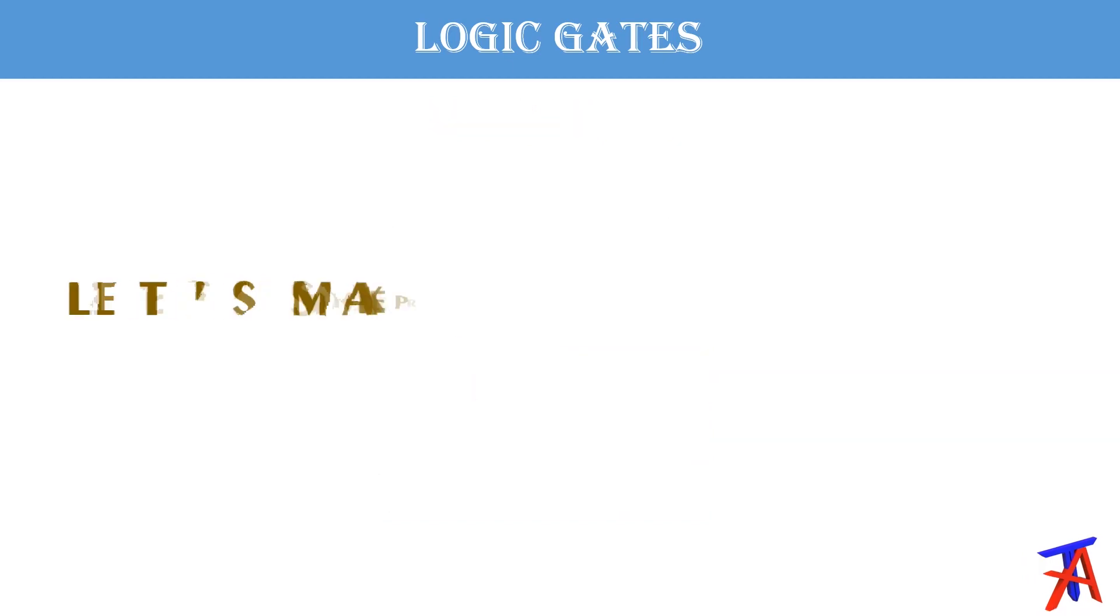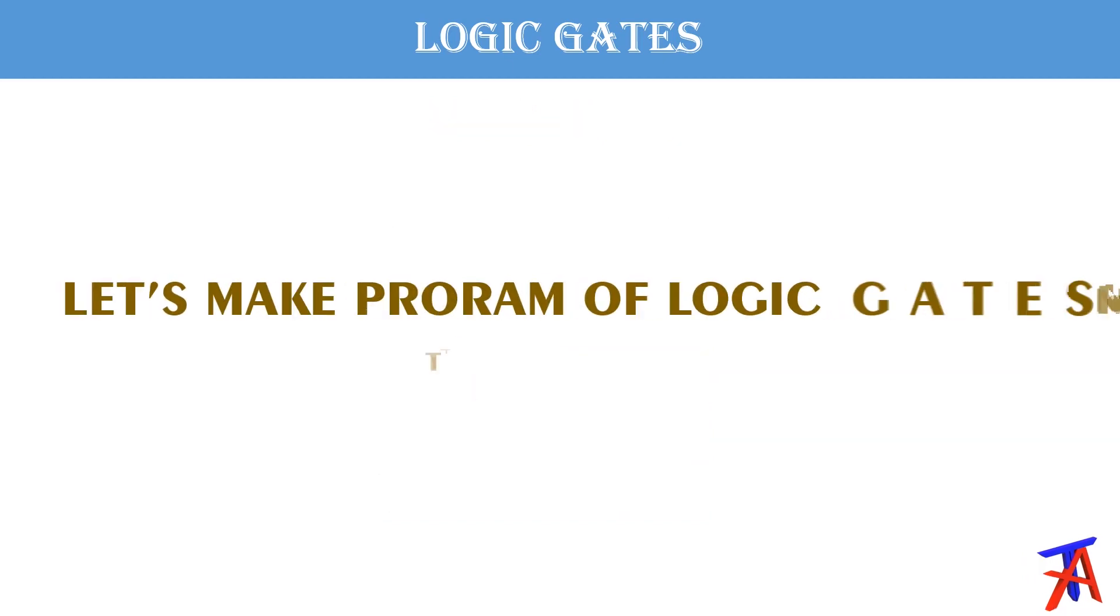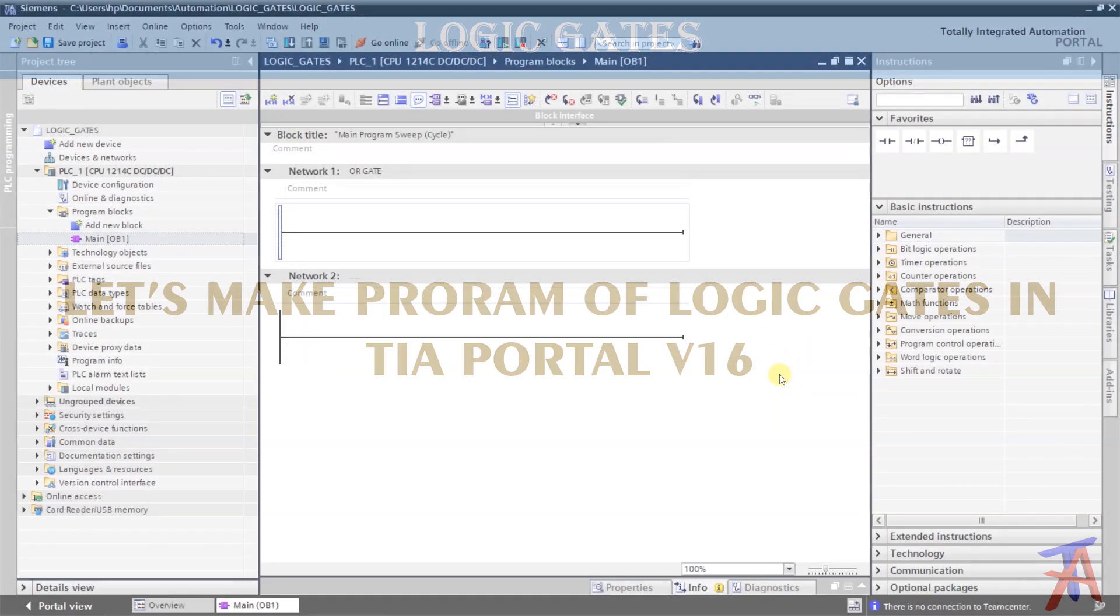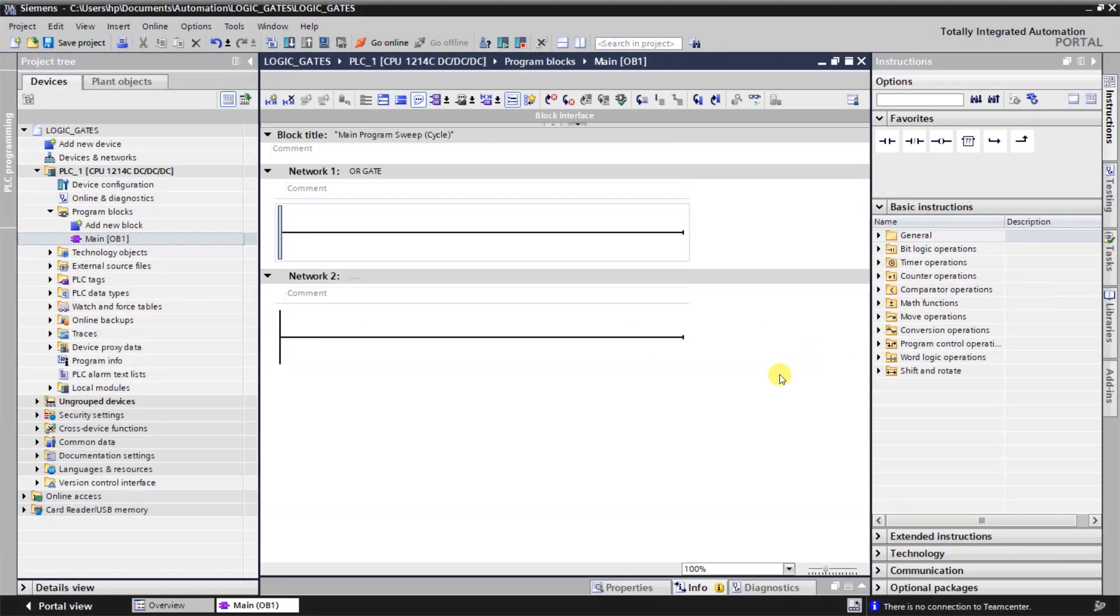So let's make the logic and the PLC of these three logic gates. So this is my project view in the TIA portal version 16. To make the logic of an OR gate,